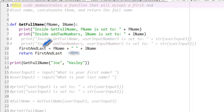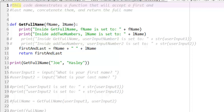Finally, the function will return the value of the first and last variable to the line of code that called the getName function. In this case, the function was called by a print statement, and the print statement will print the value returned by the call to the getFullName function.